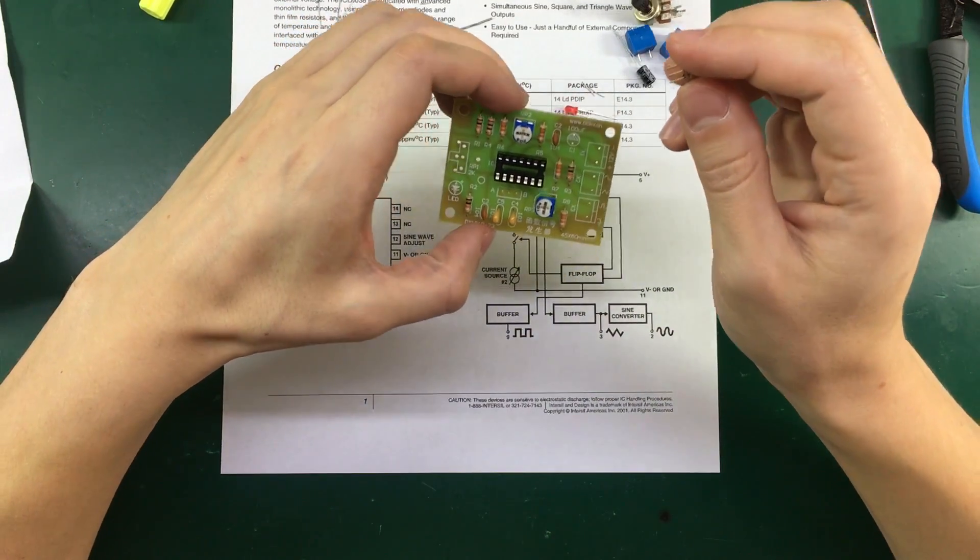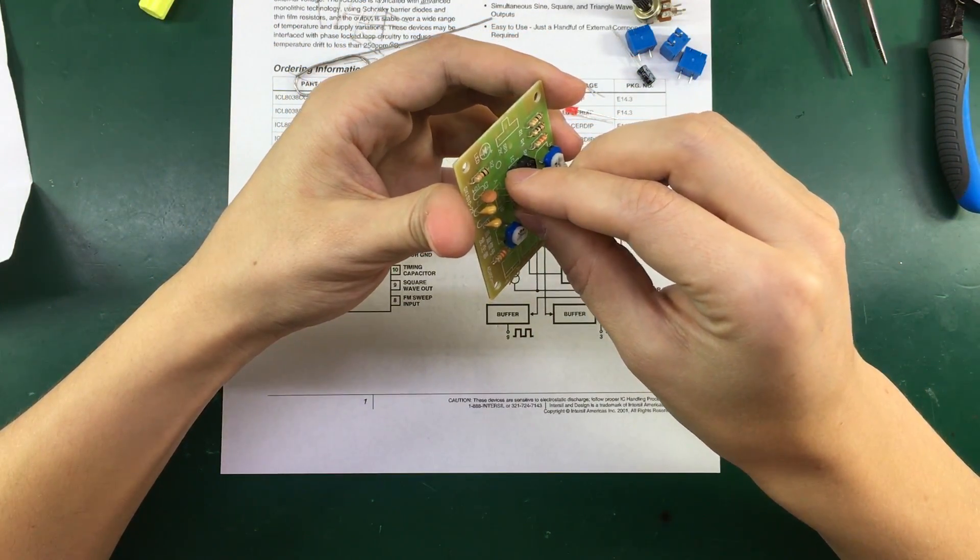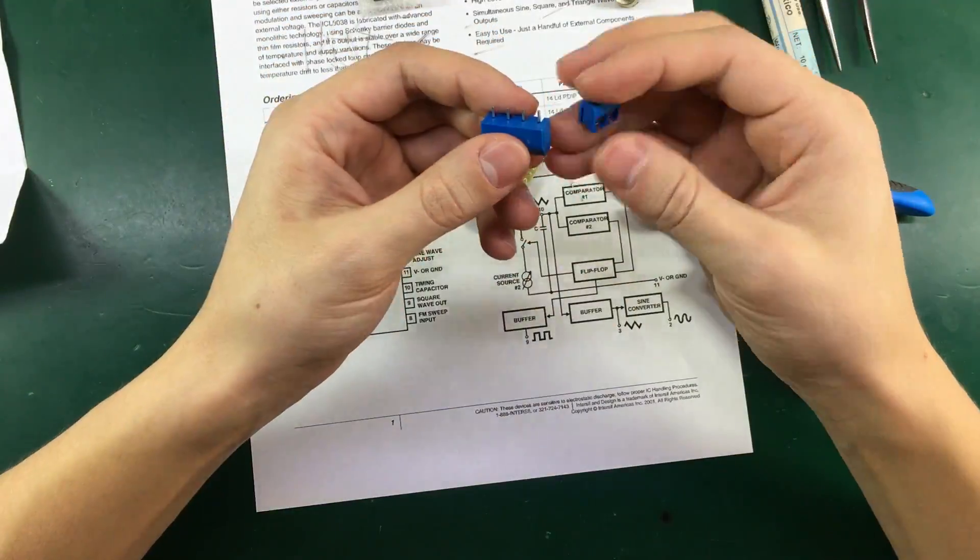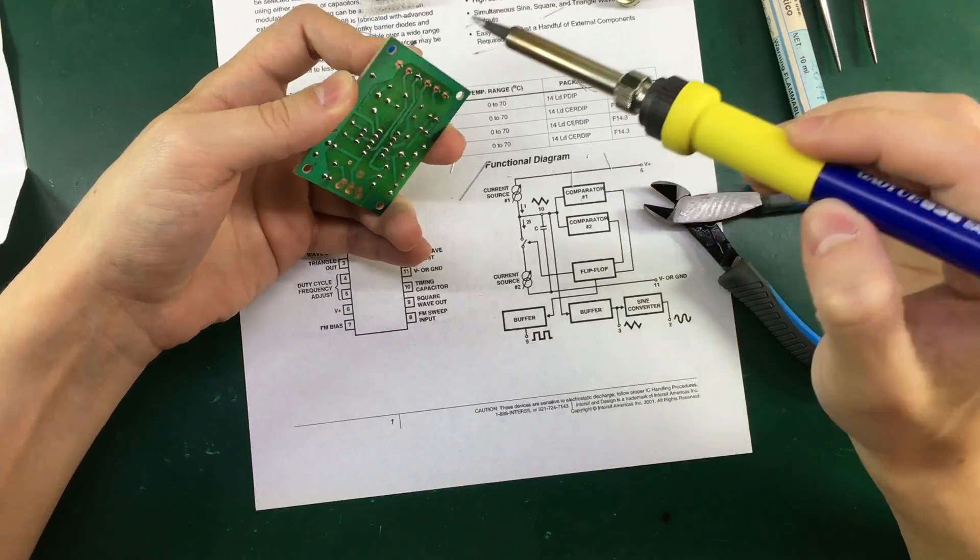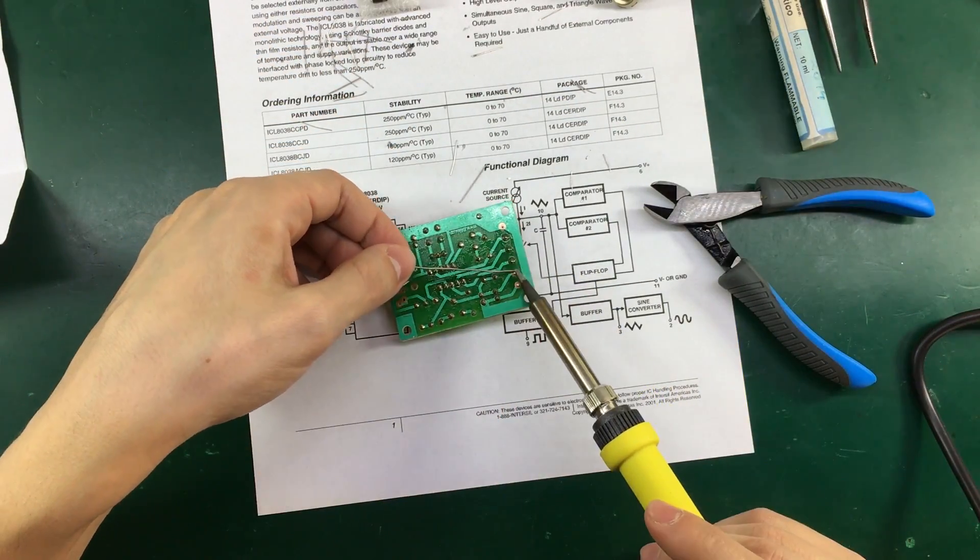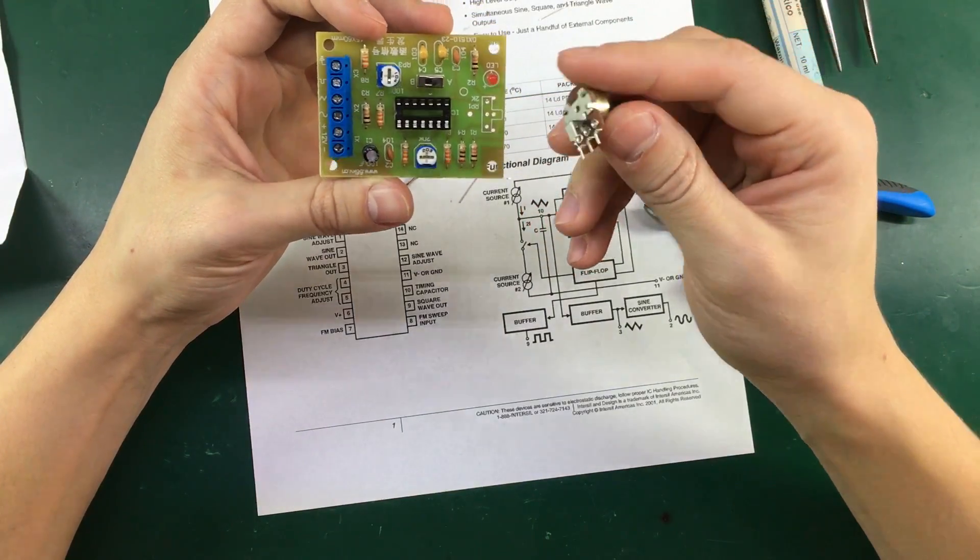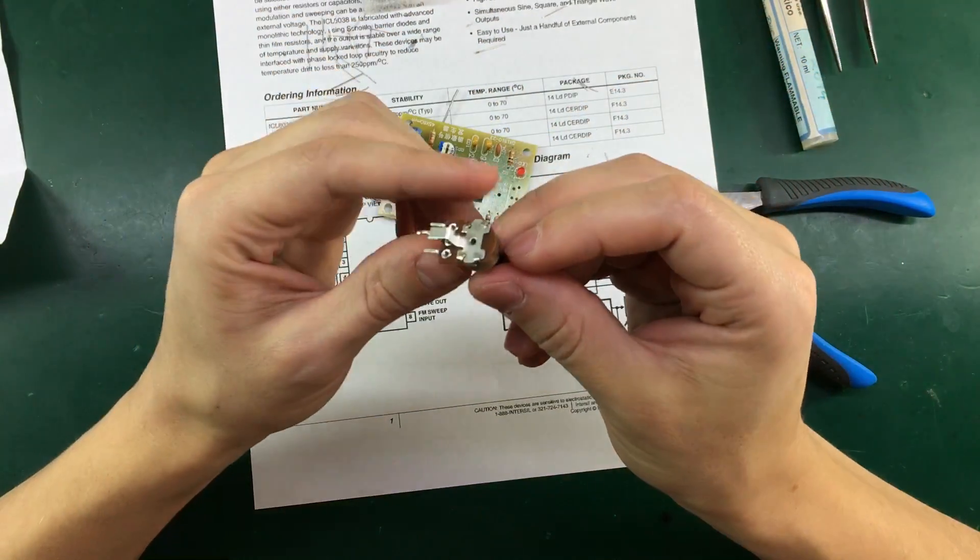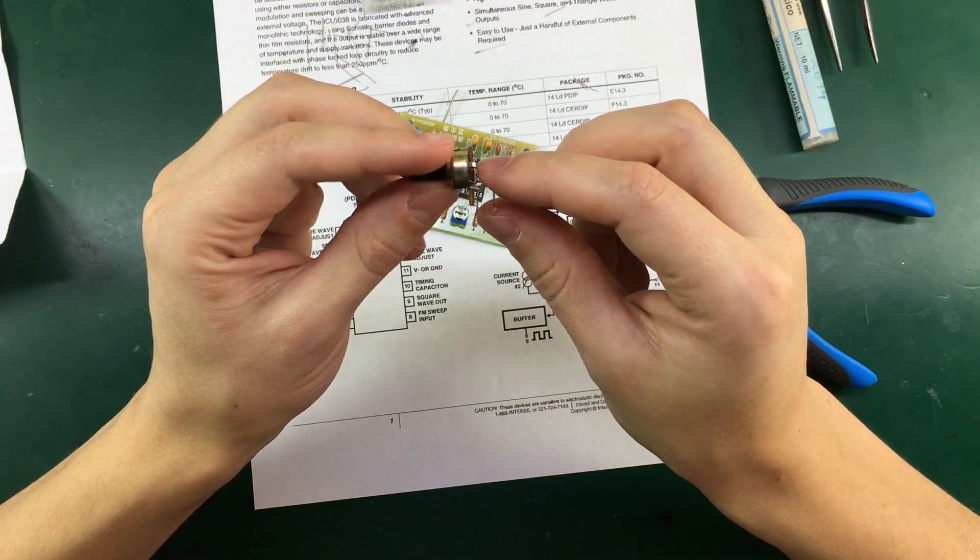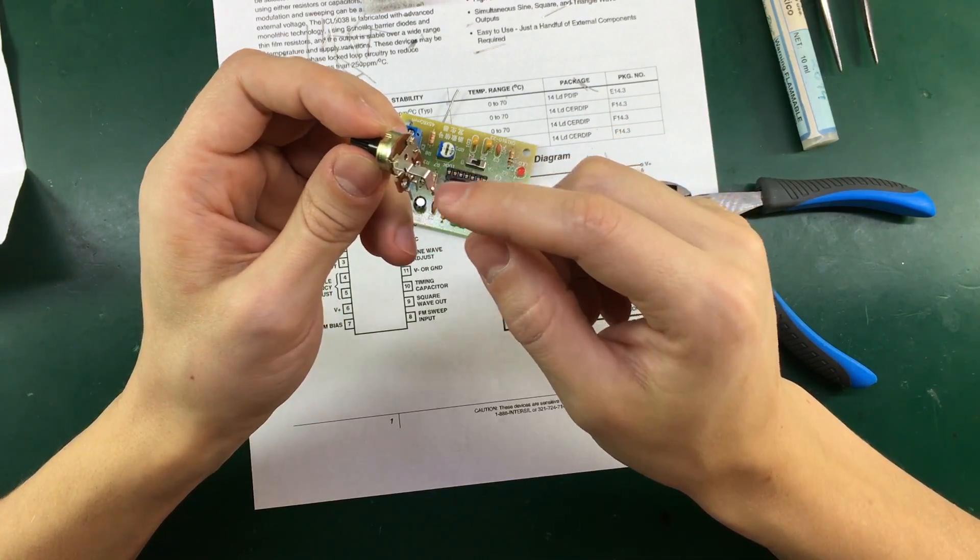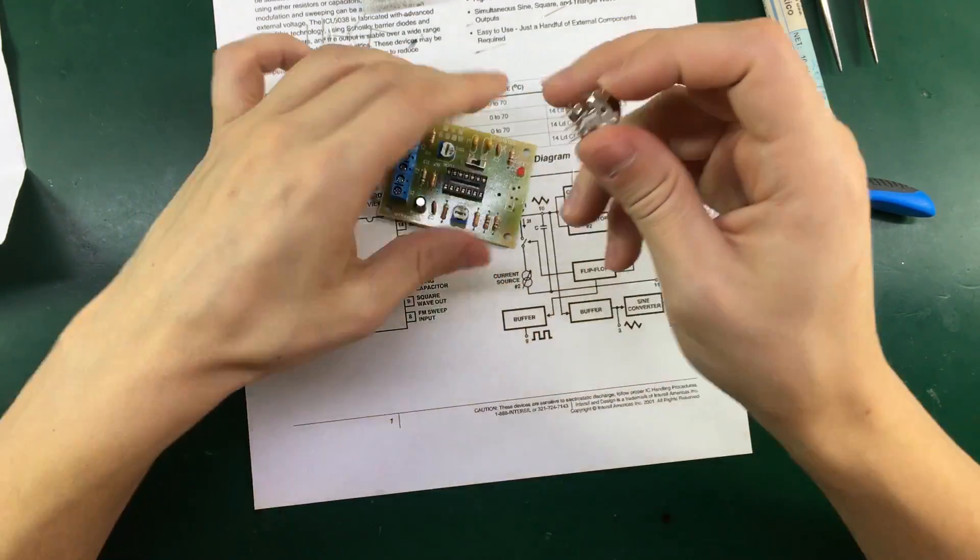Let's also install this switch. And the last component to be soldered is this potentiometer. I must admit it does have a kind of strange arrangement. So for mechanical strength it's got this extra fourth pin.